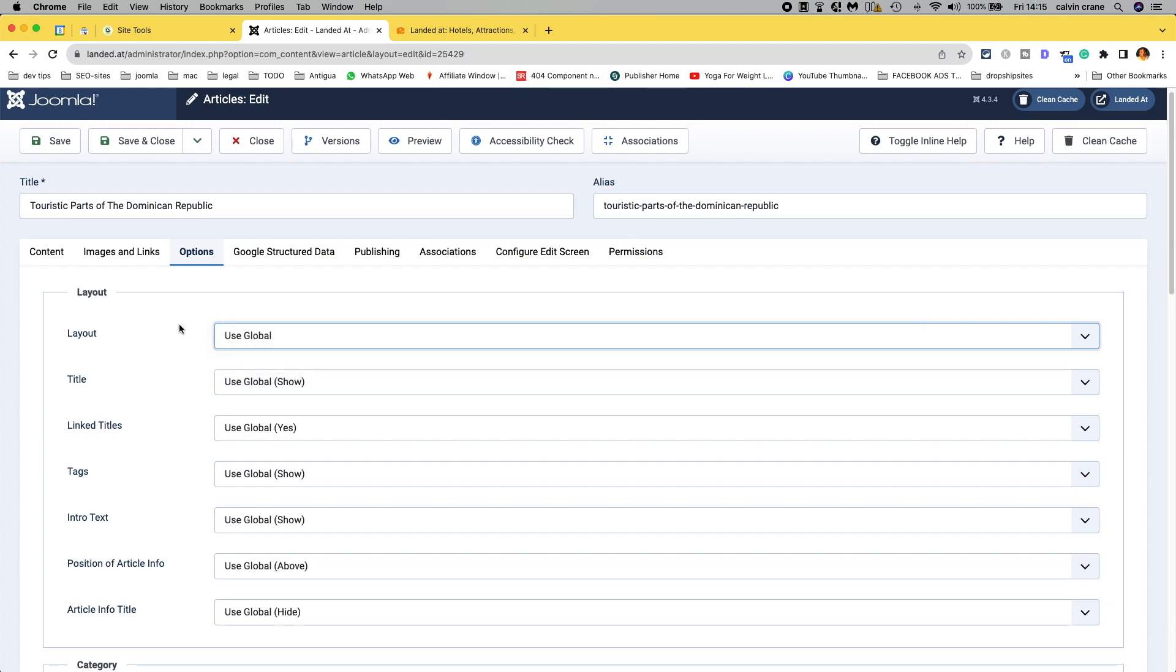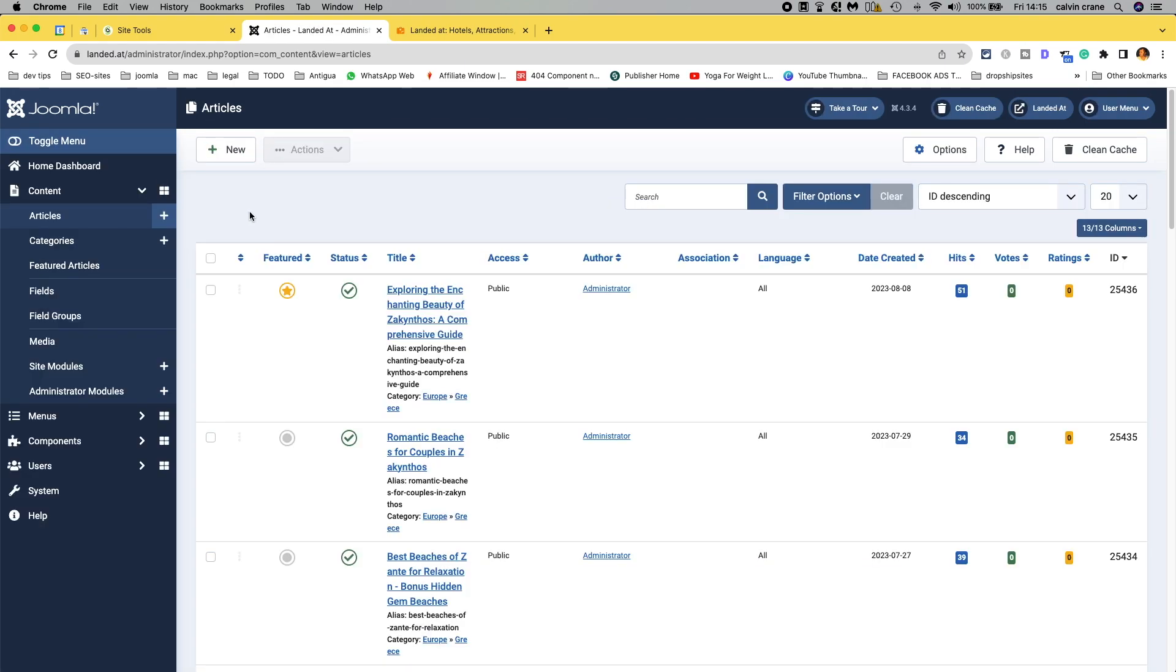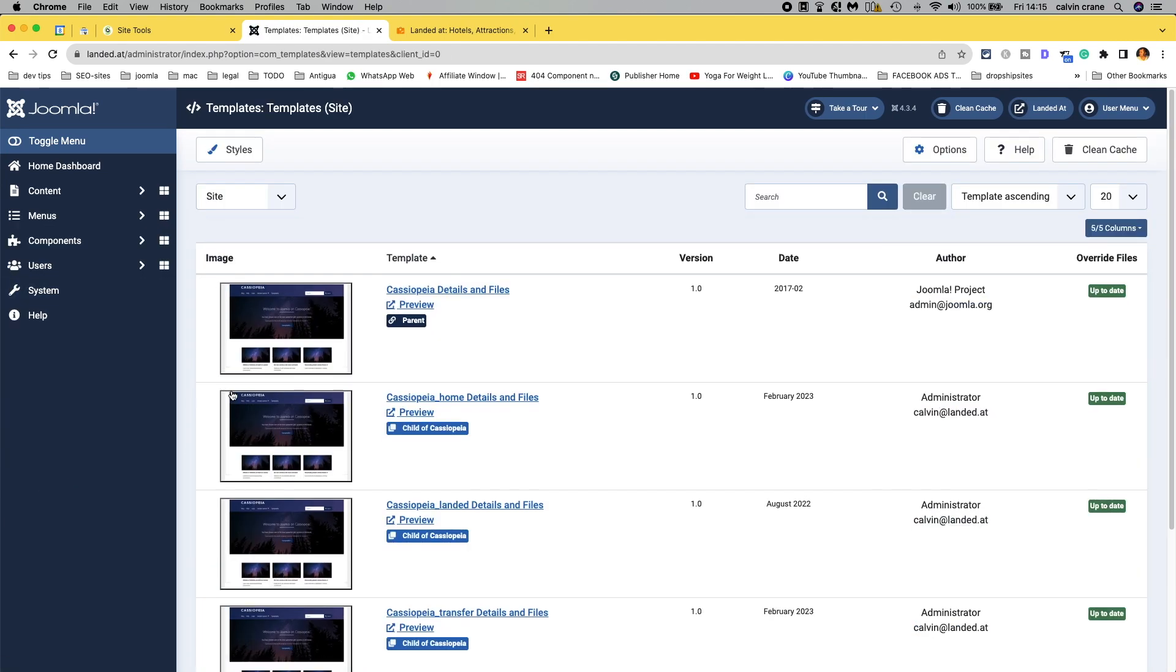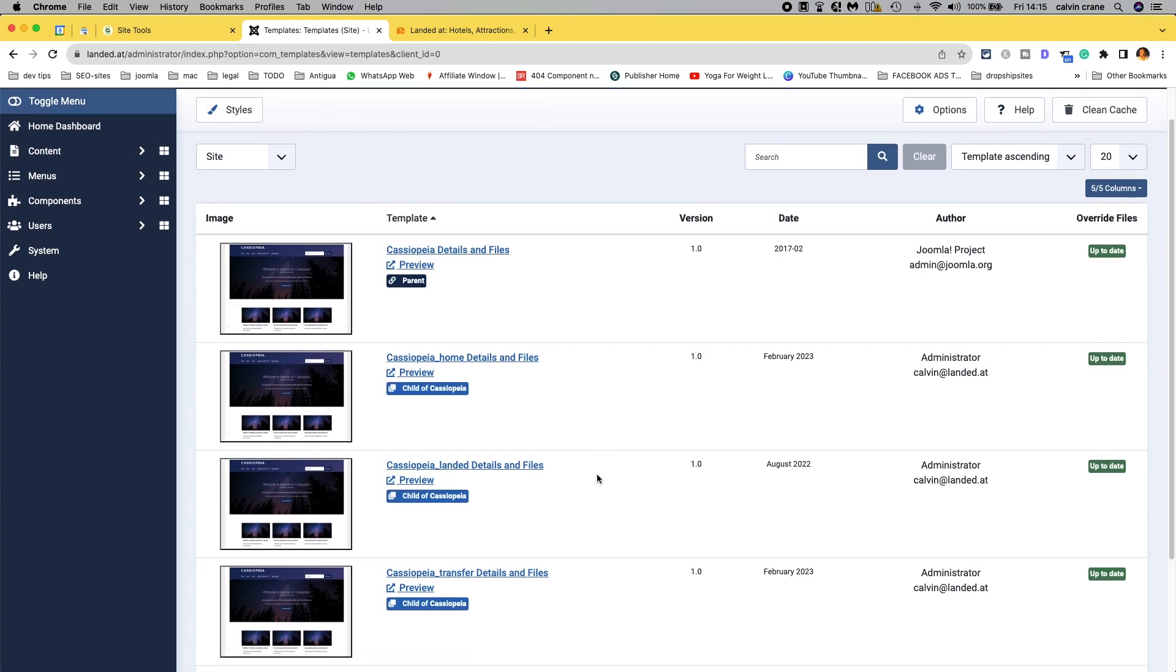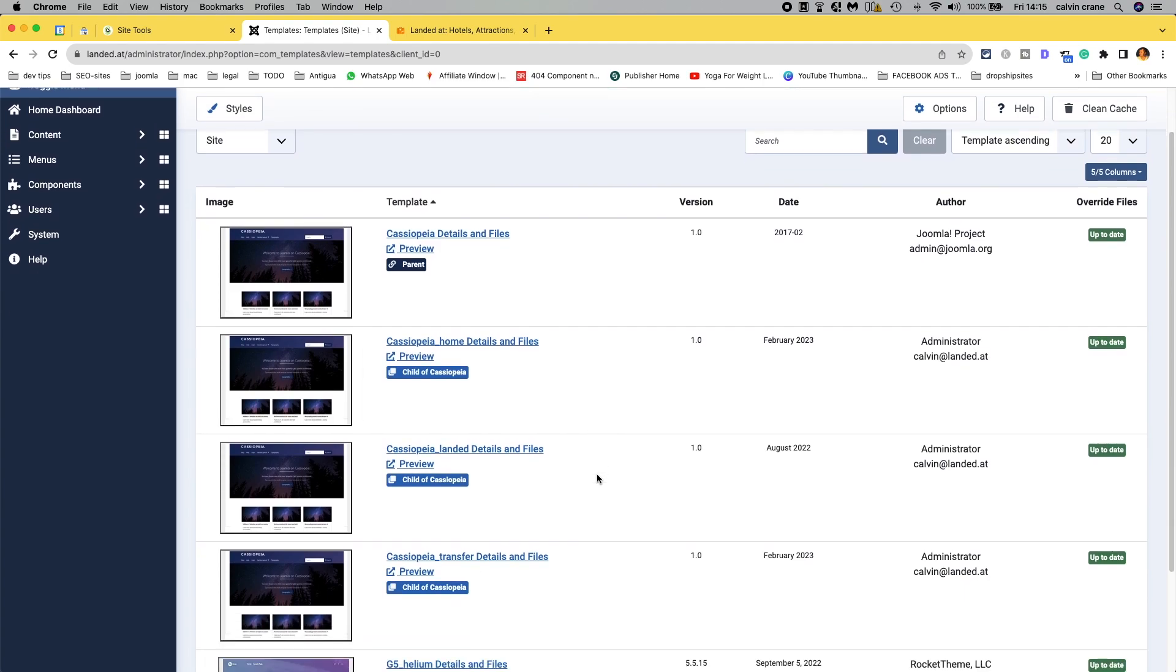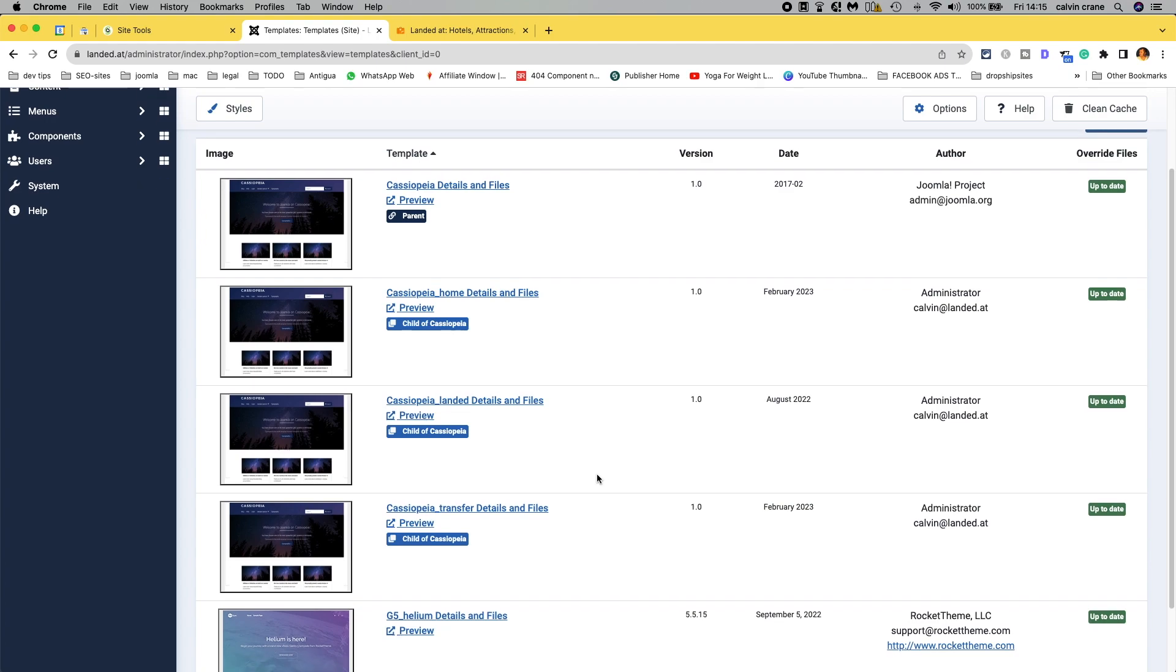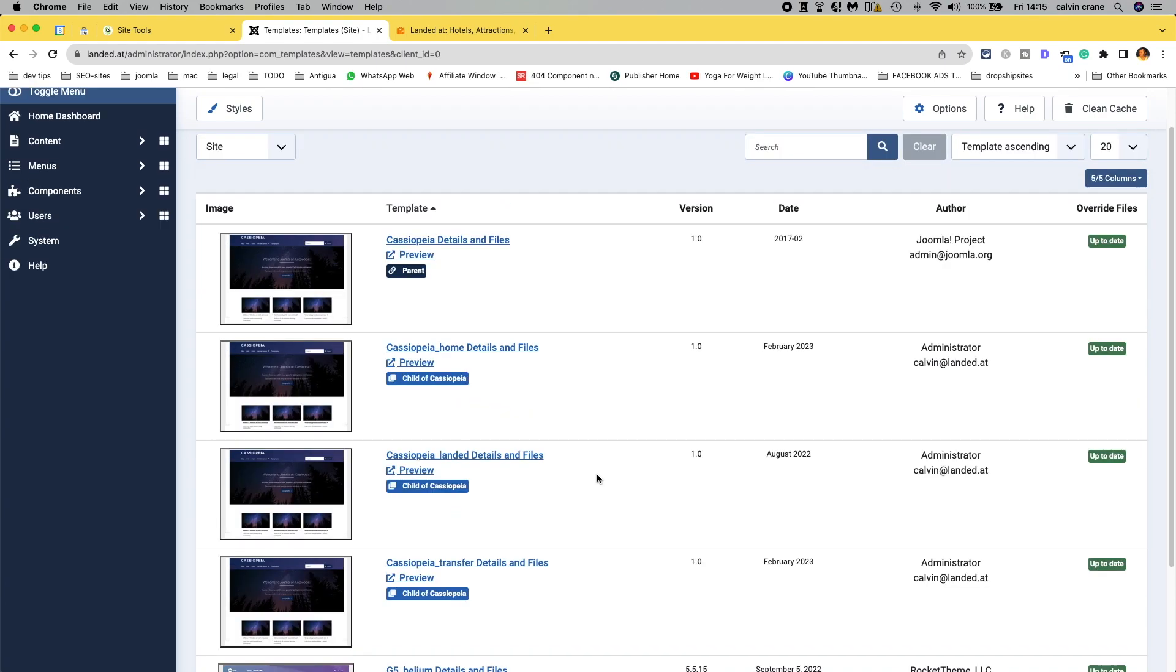So, that's what we're going to have a look at now. So, if we close out the article for the moment and we're going to go back to system, site templates